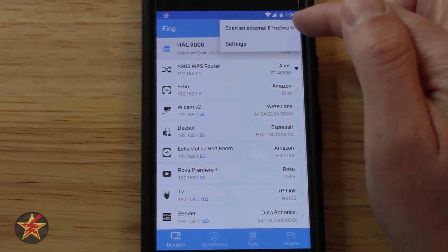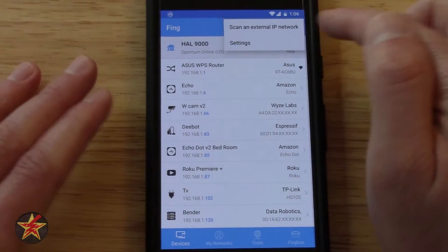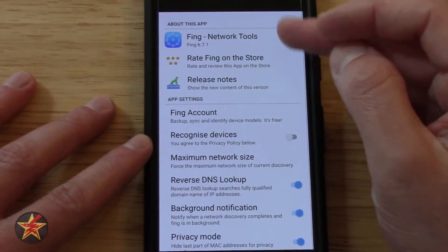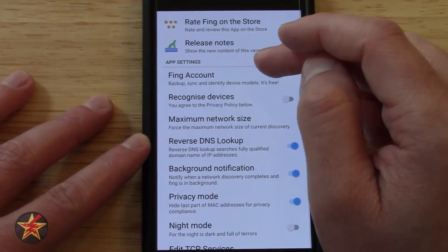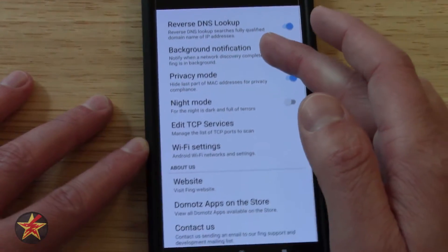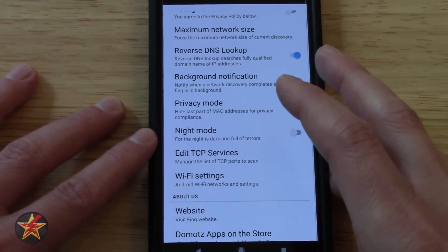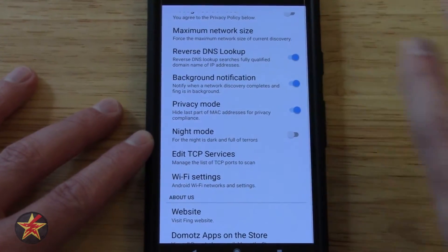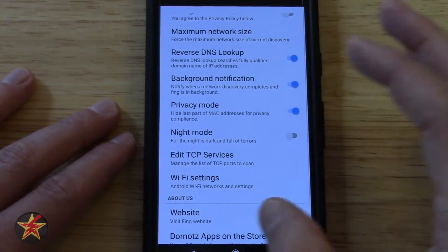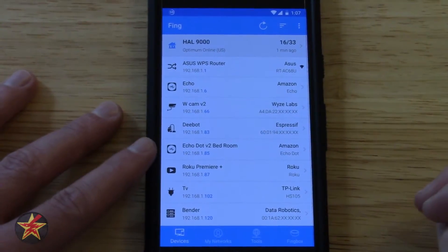Coming over here, you have the option to scan an external IP network — so if you don't want to join the network, you can manually type in the network address. Or you can go to settings. Settings will show you a bunch of information. If you don't have a Fing account, you can create one here. Nothing is really going to affect the functionality of the application except for privacy mode, which will cut out the last digits of the MAC address. There's also a night mode which makes it black — I kind of like the white version, as the night mode was a little hard to read.